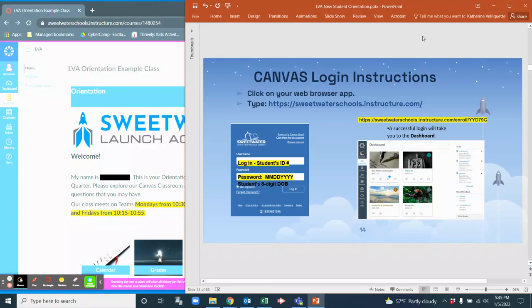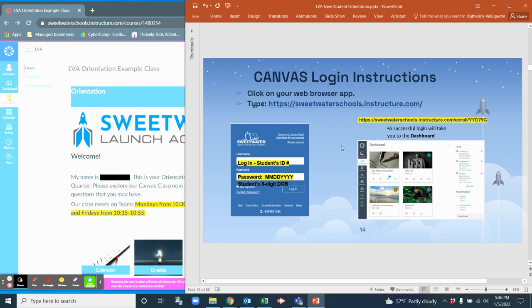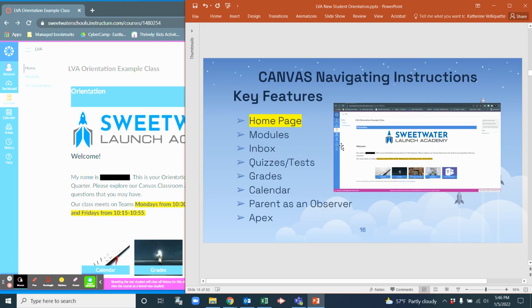So remember from our Canvas orientation we talked about logging in. When you first log in you'll see your dashboard. However, I'm going to specifically go over the example class that we created for you. So let's go over to that slide.